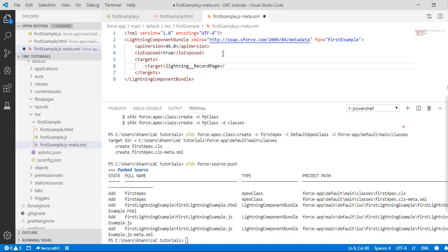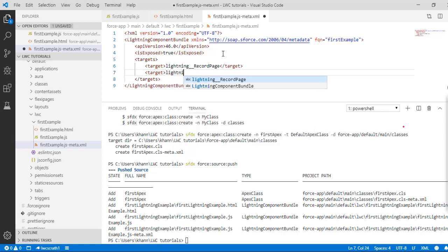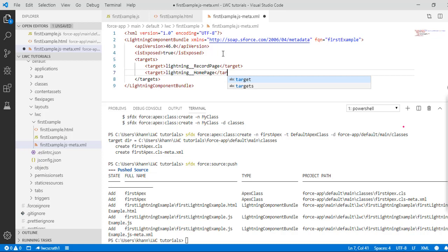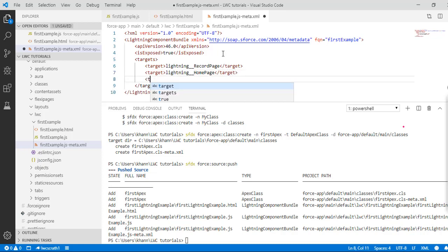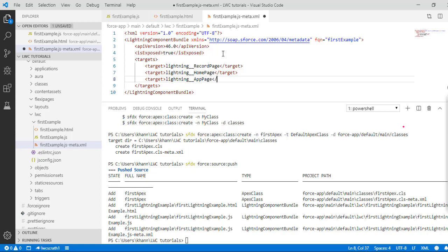To make this component available for a home page, you add 'lightning__HomePage'. To make it available for an app page, you set the target 'lightning__AppPage'. This is a very common configuration you have to write in the configuration file all the time.